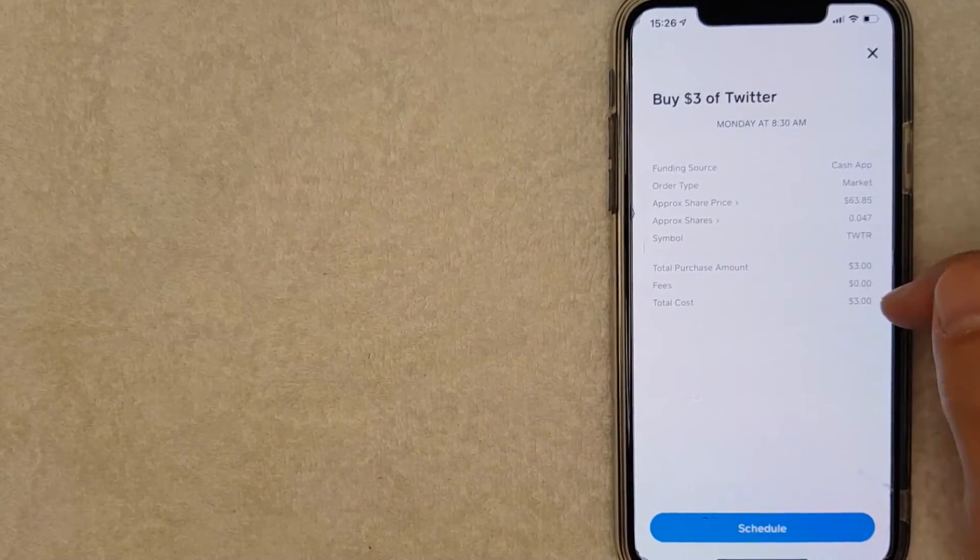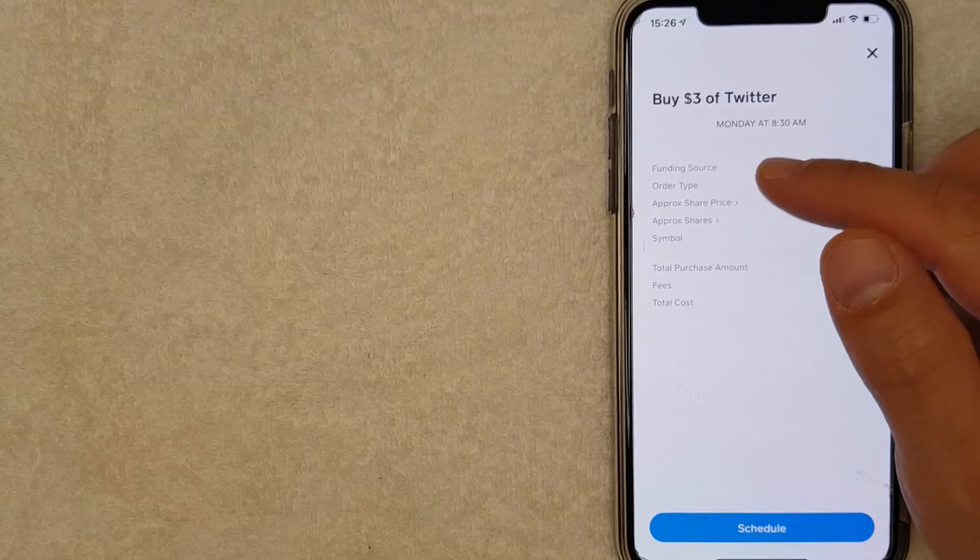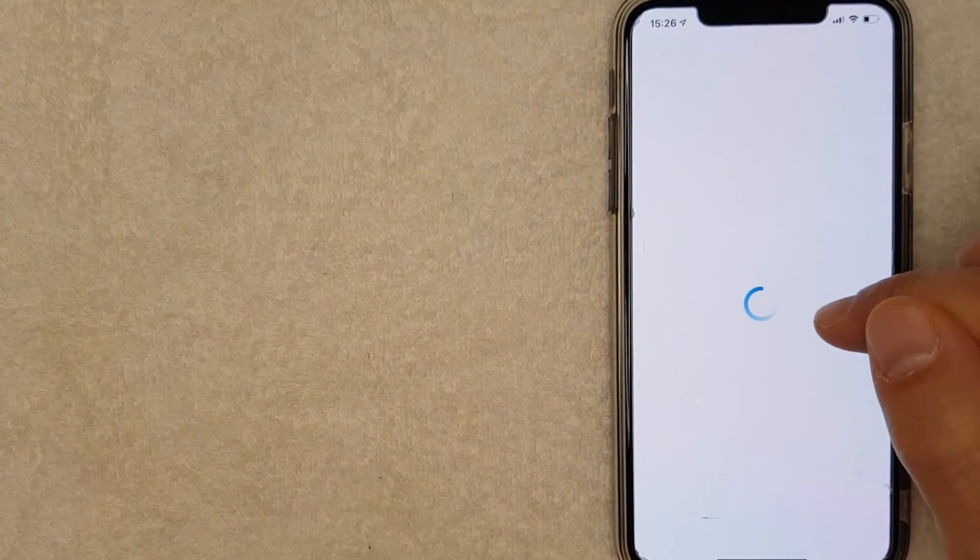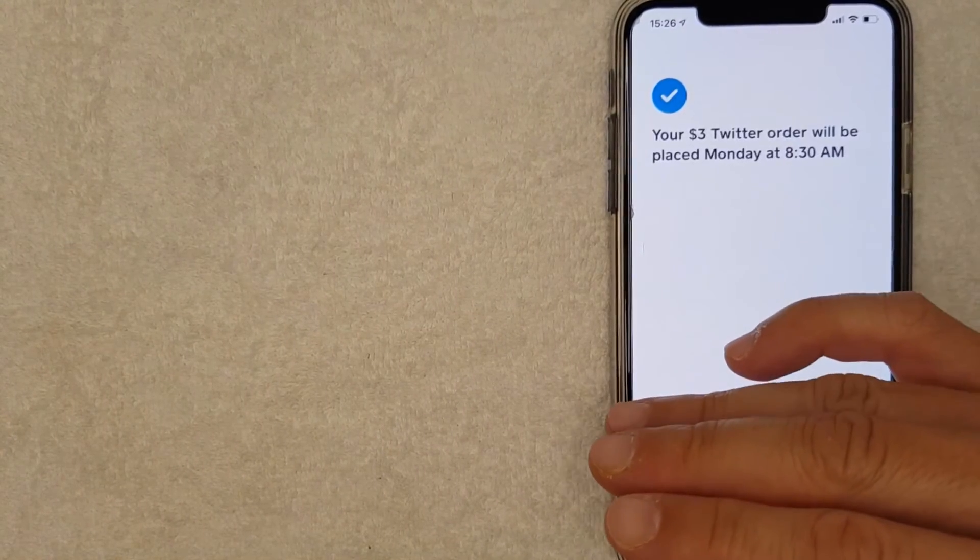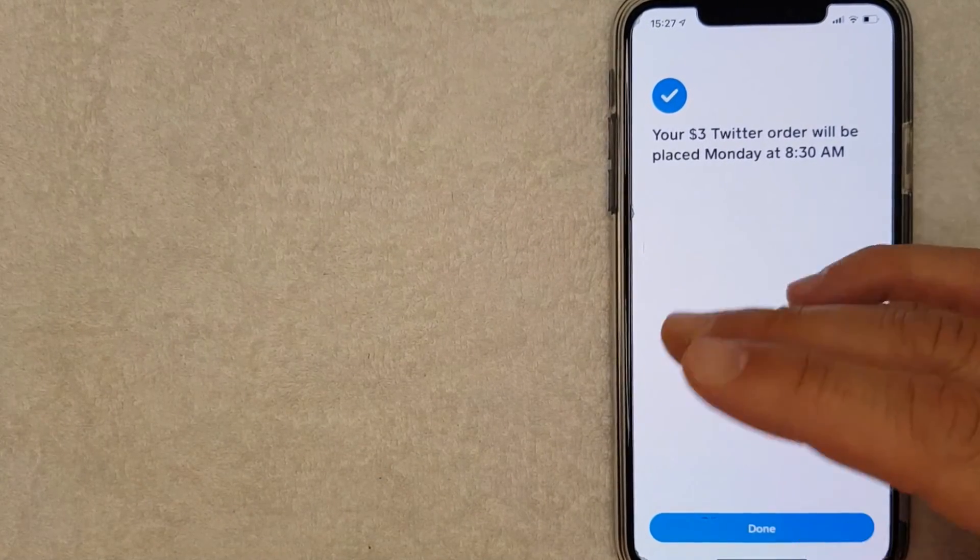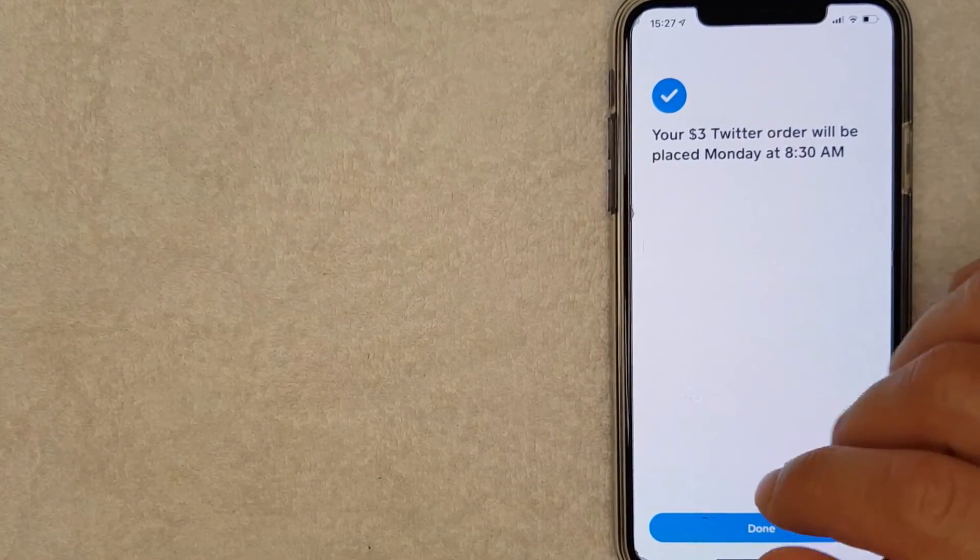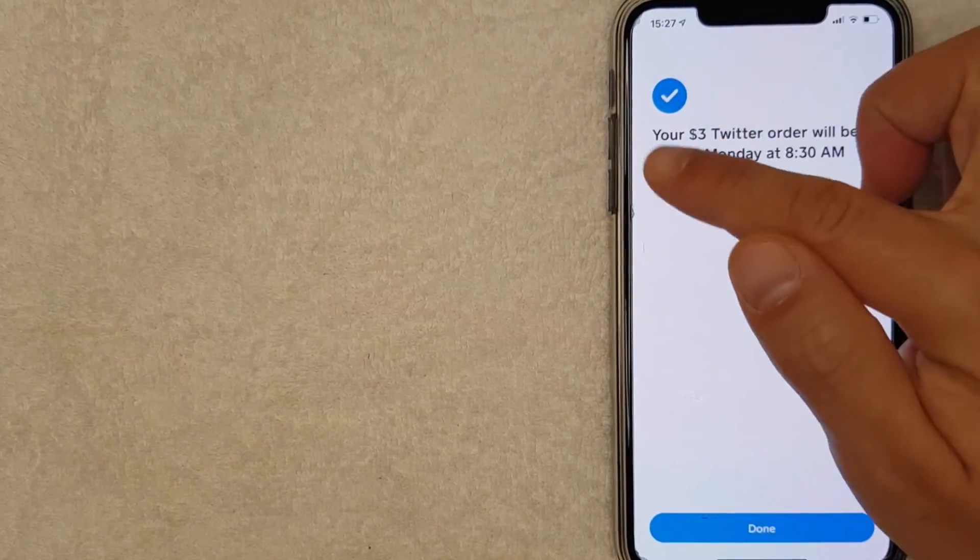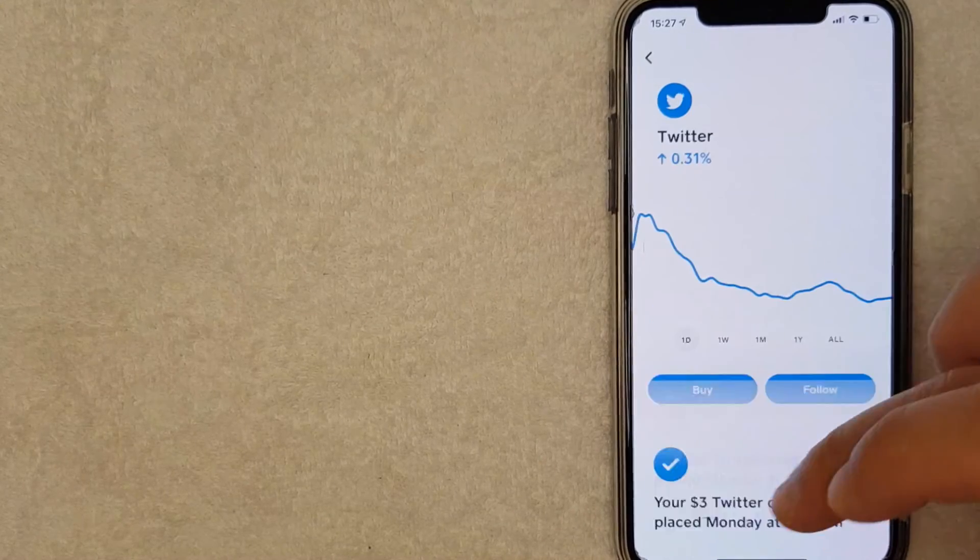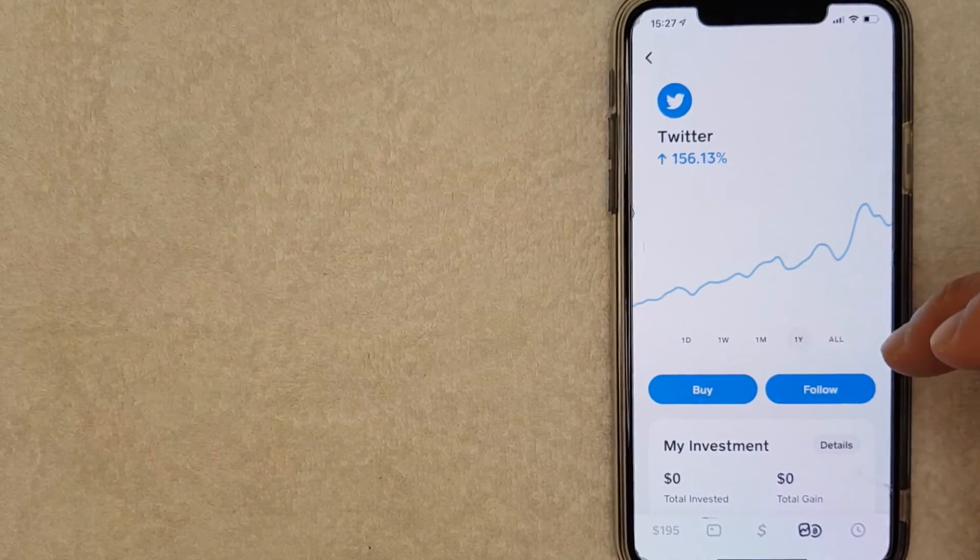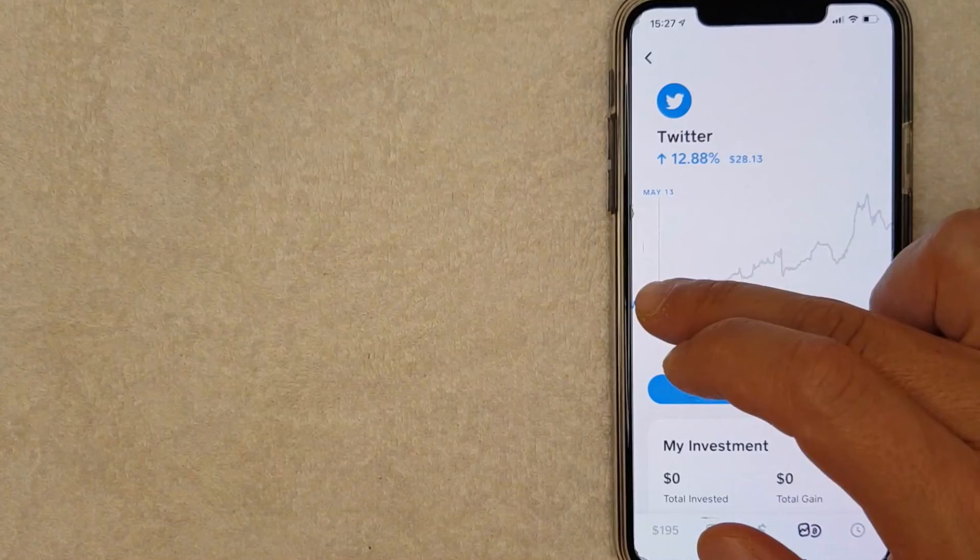I'm going to go ahead and click on Schedule, and then it'll bring up a pop-up confirming that my Twitter stock purchase has been placed or will be placed on the following trading day, as you can see right here. I'll click Done and it brings you back to the Twitter stock trading chart.